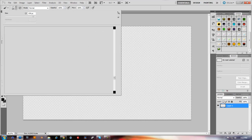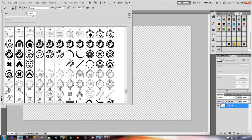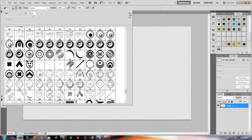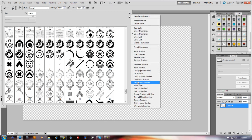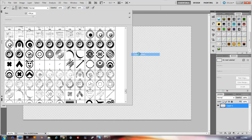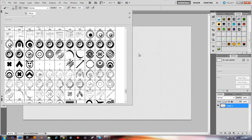Depending on how big you have it, you want to find this arrow here that goes to the right. Click that, and then this list will drop down, and you want to go to Load Brushes — it's really similar to styles.